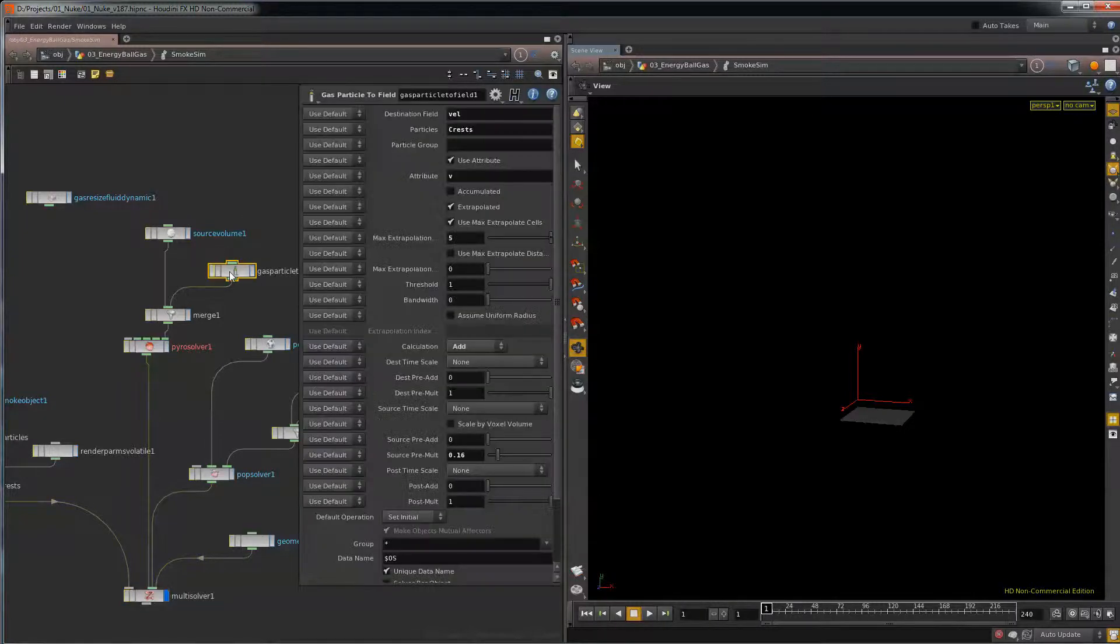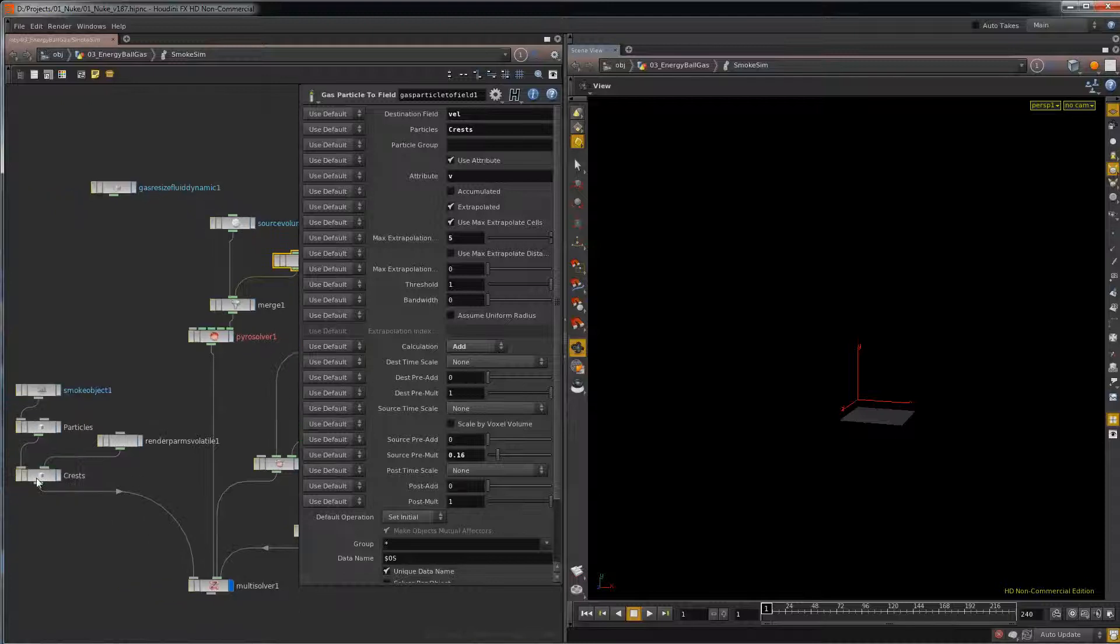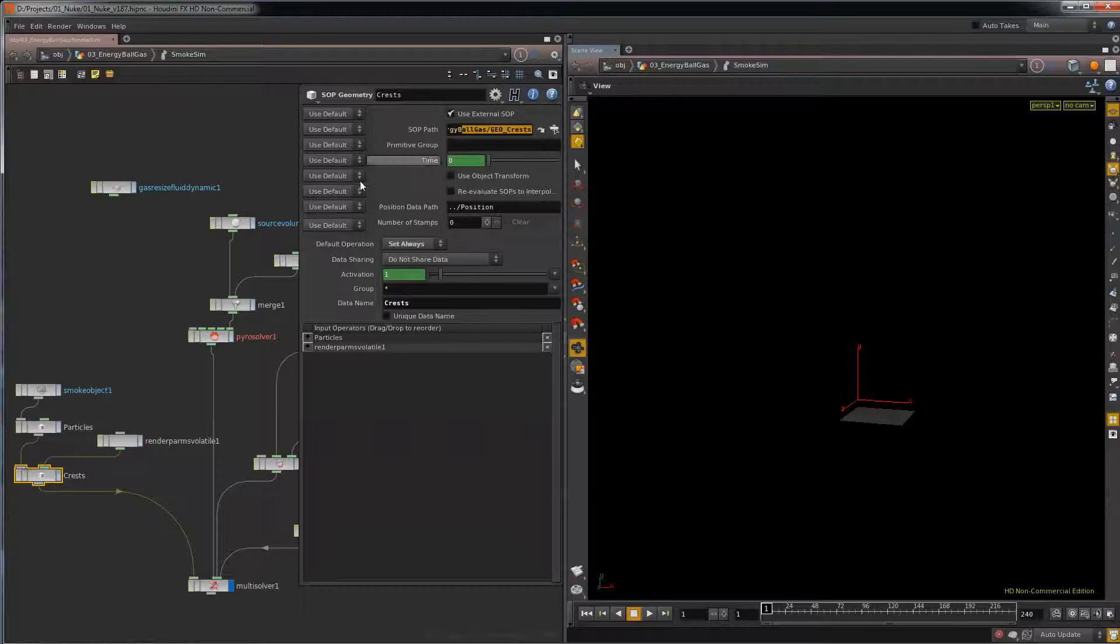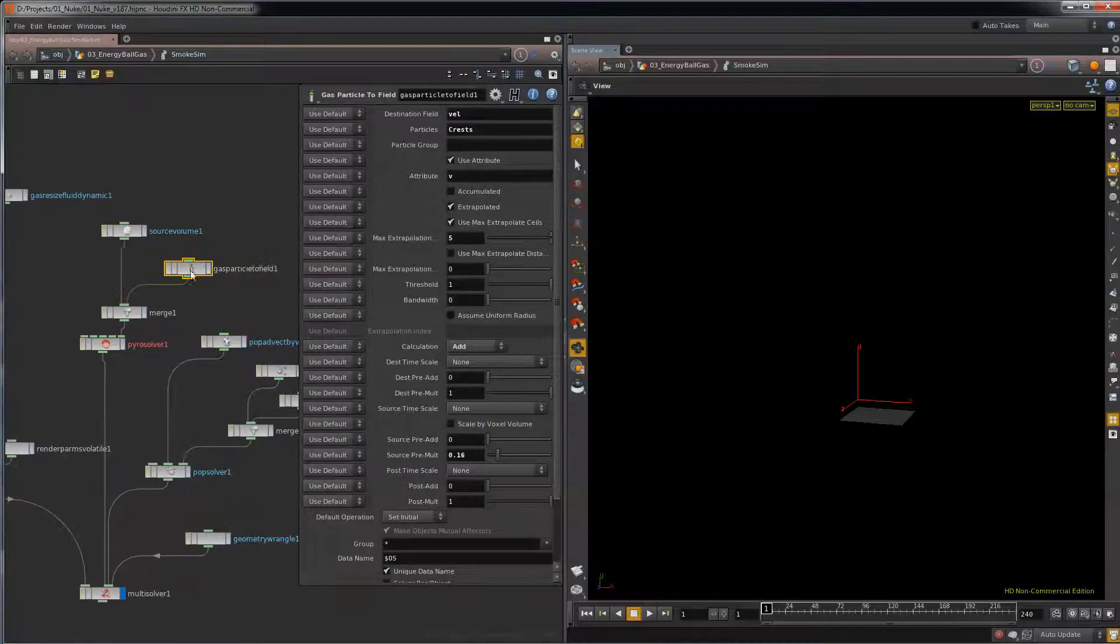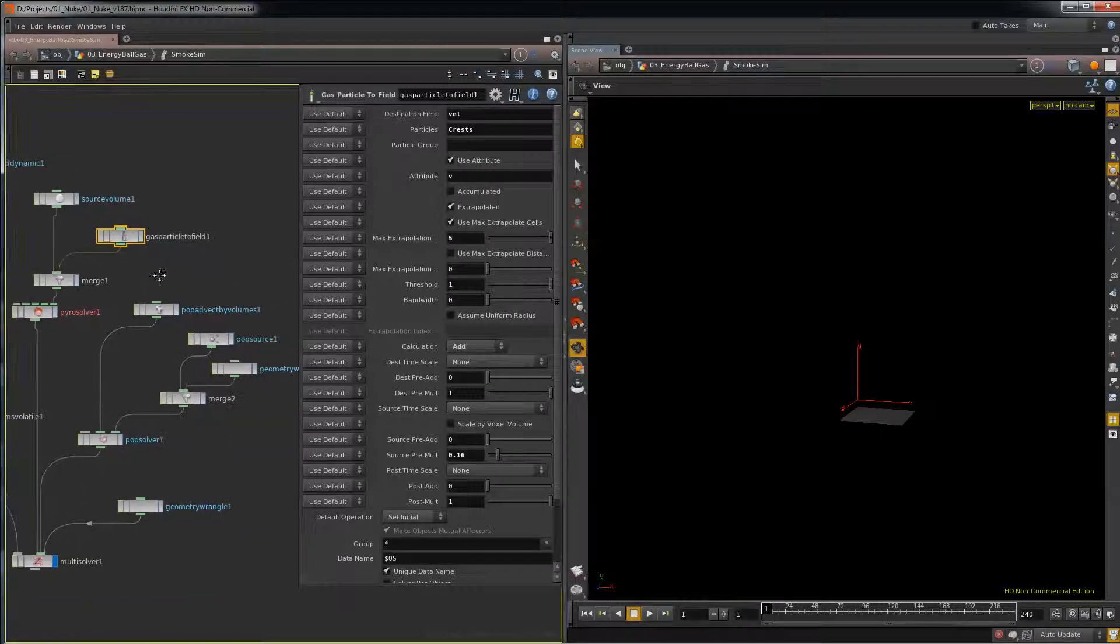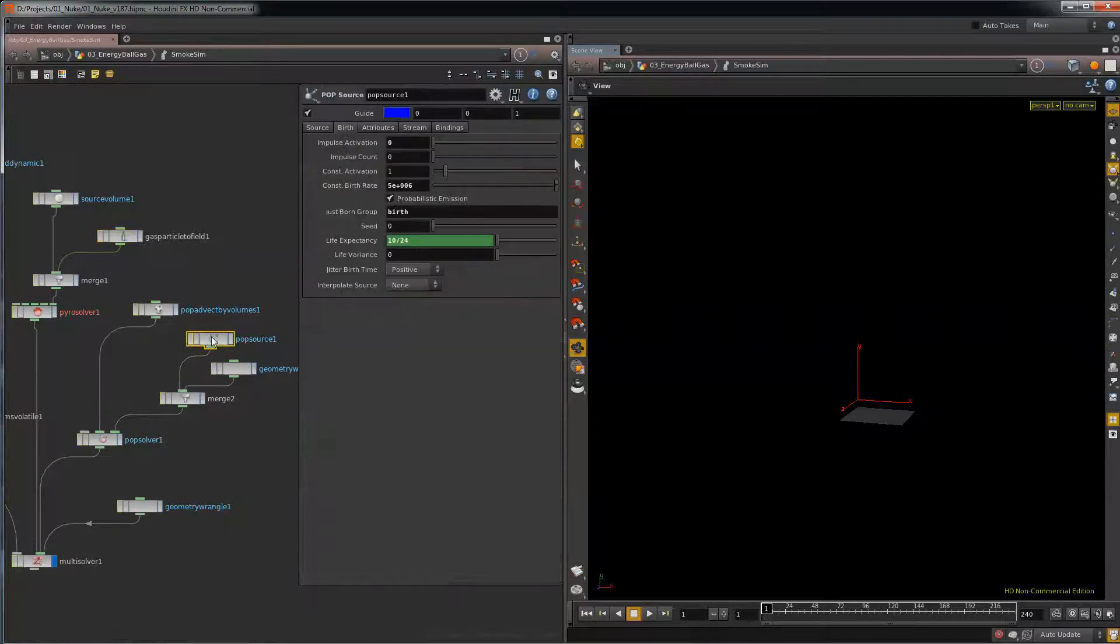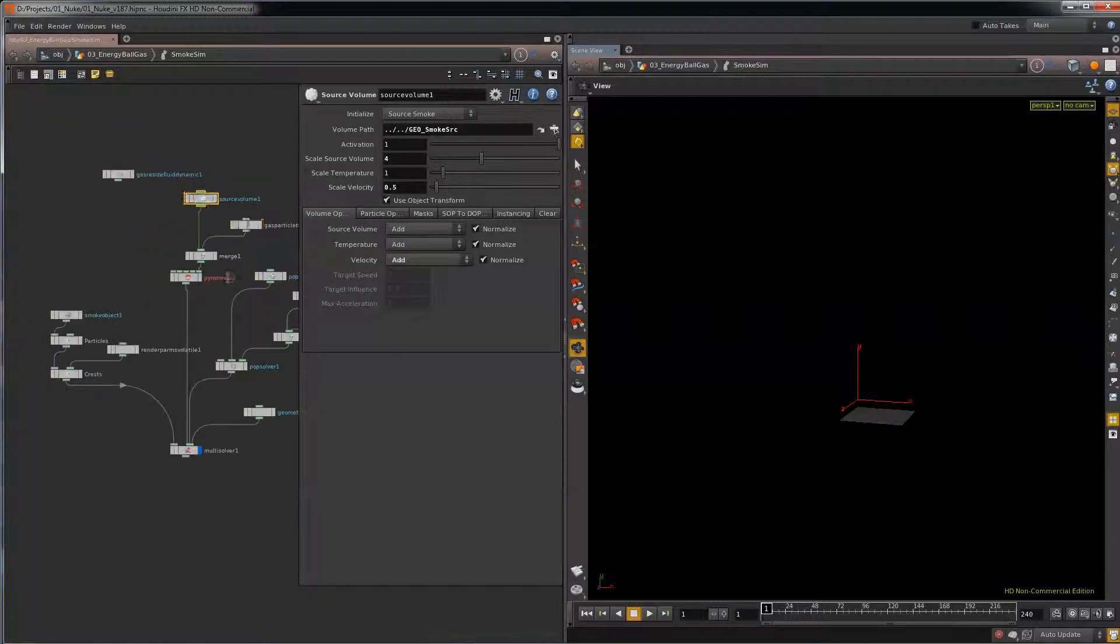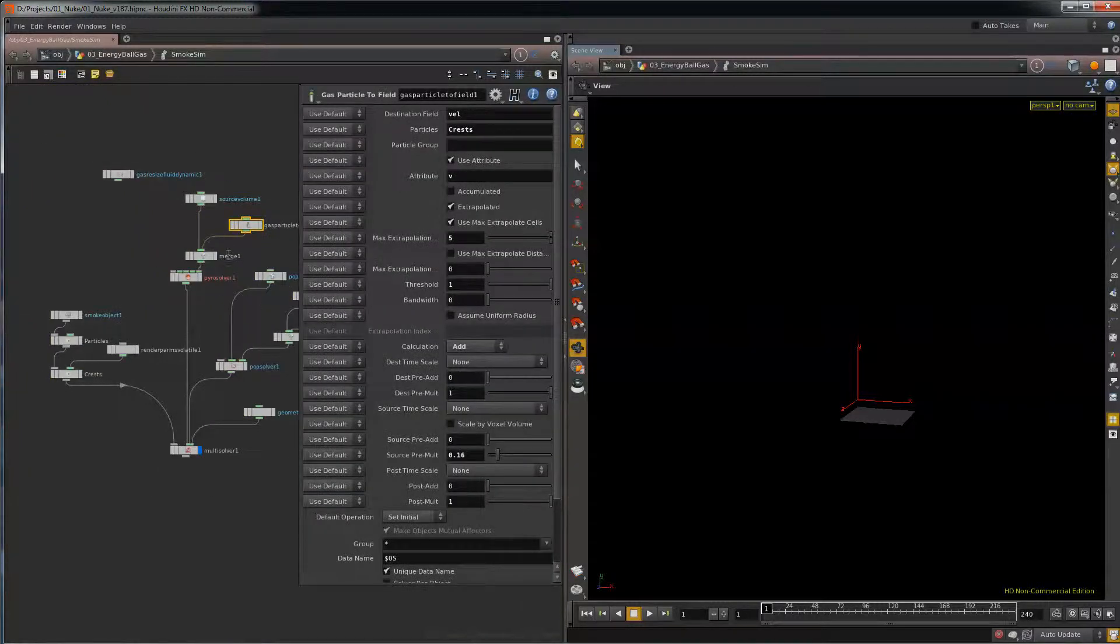And what I have here is this crest is sourcing in the spinning geometry. And with this gas particle to field, I take that geometry and then I get its velocity and then I add it in. So this was just a different way of sourcing in geometry. What I could have also done is convert it to a volume and then add the velocity with the source volume. But to me this is a little bit faster to do it here.